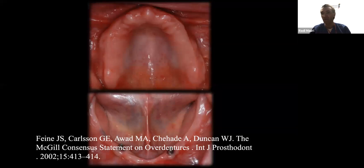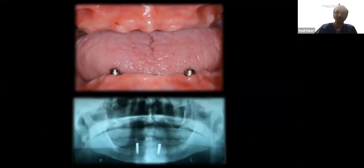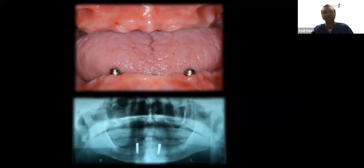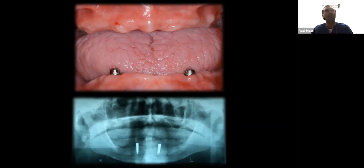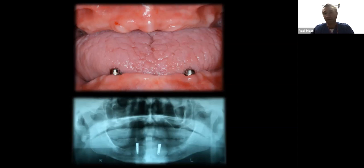Today we place two locator abutments as independent attachments and the patient is happy. Years ago, before locator attachments existed, we had two options: connect the two implants with a bar and place a retentive element on top, or use independent ball attachments. The ball attachments had quite a few mechanical problems — a lot of wear — so they weren't ideal. Some clinicians swore by them and others did not; it was personal preference.